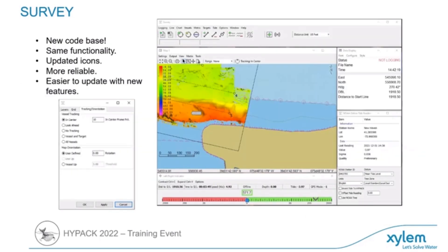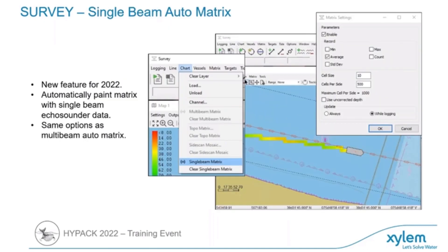One of the biggest things that's come out this year is the new survey program. This new survey program is going to look very familiar; however, the icons are slightly different. The entire code base on the back end is completely different, which is going to give us a lot more flexibility in adding usability and new features. It's completely new programming.